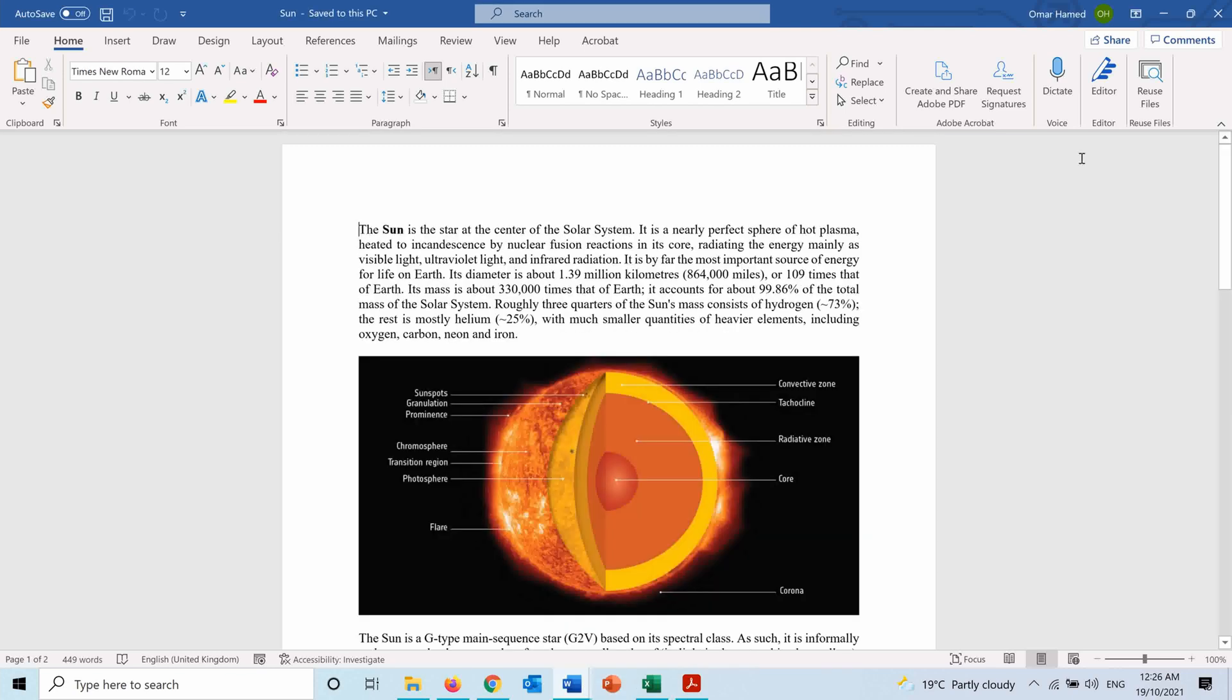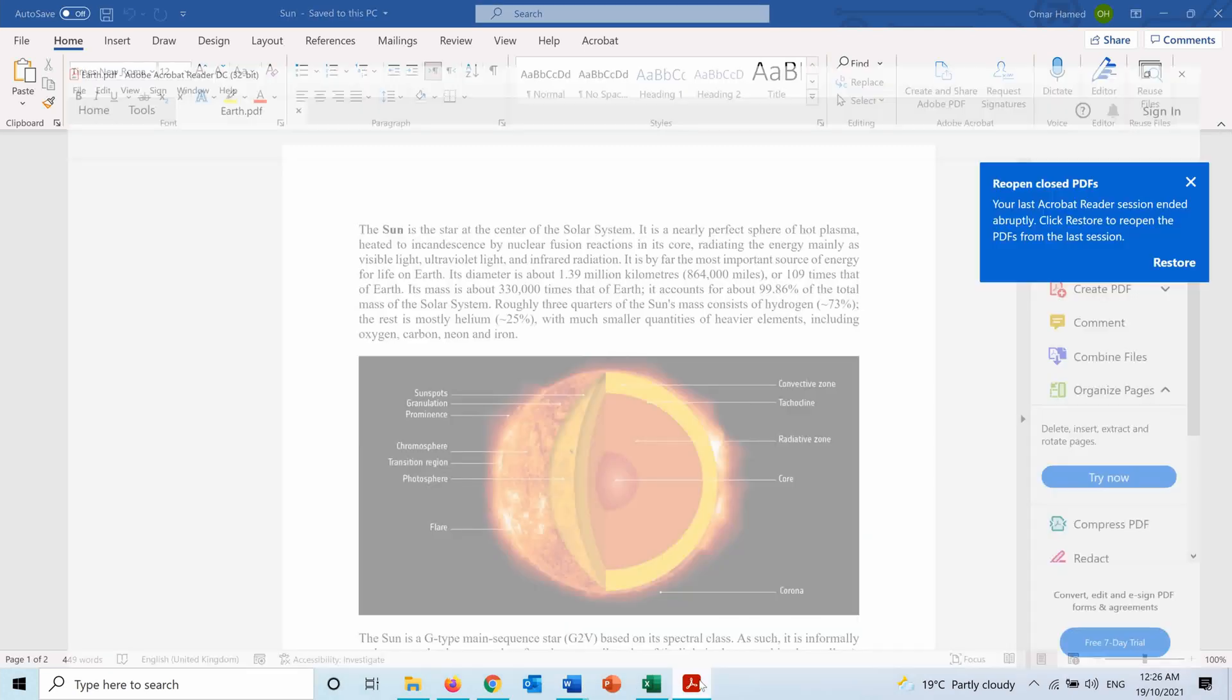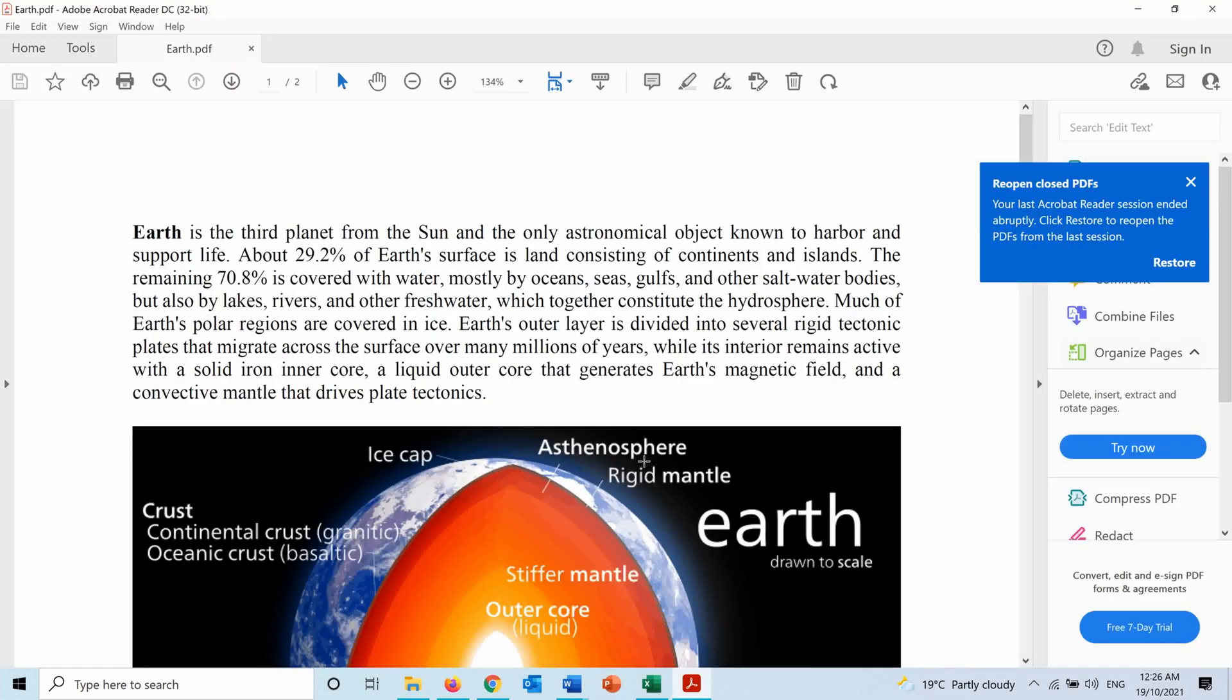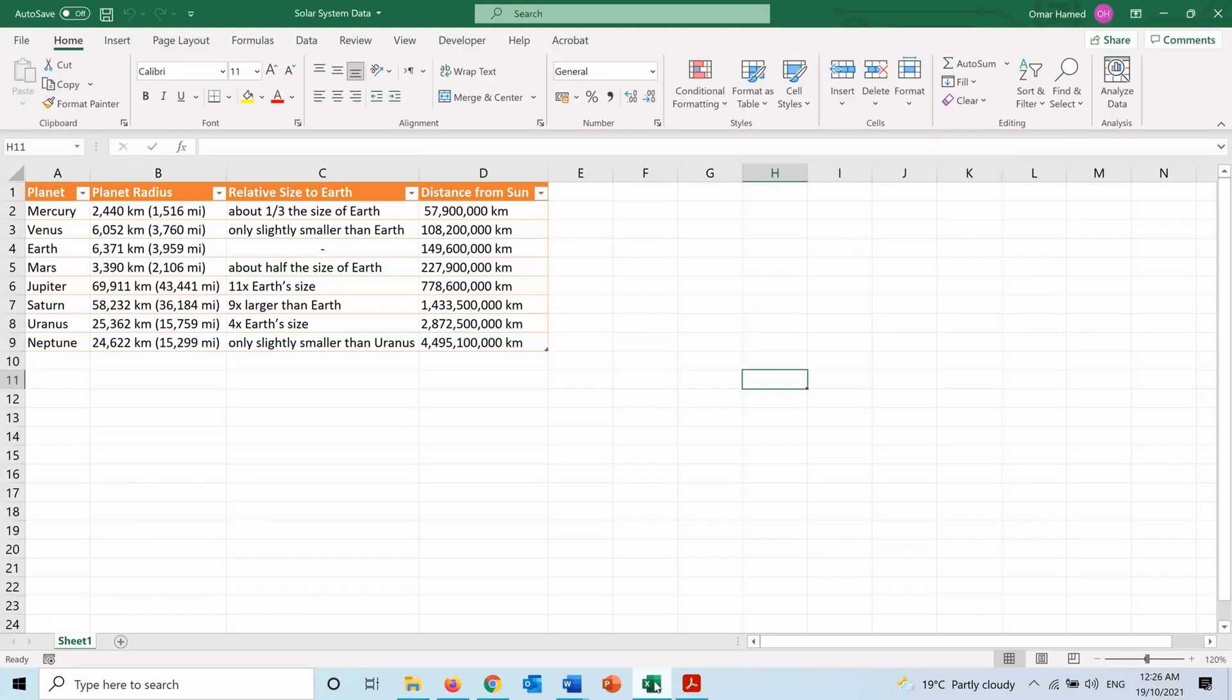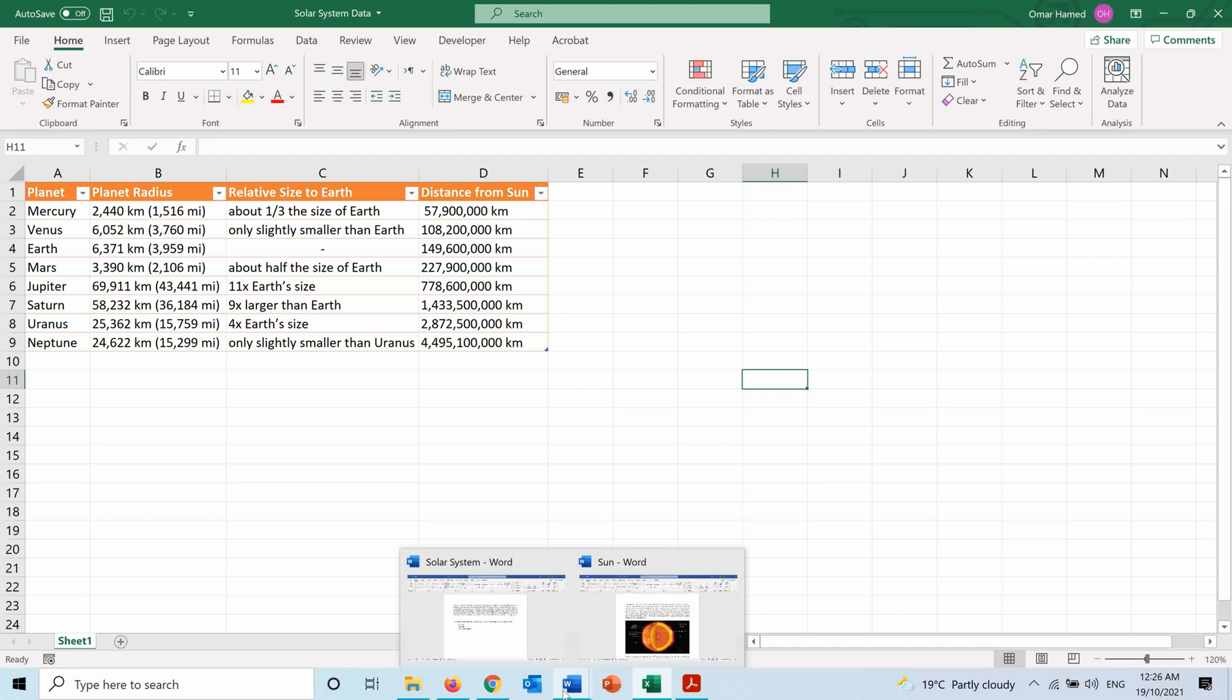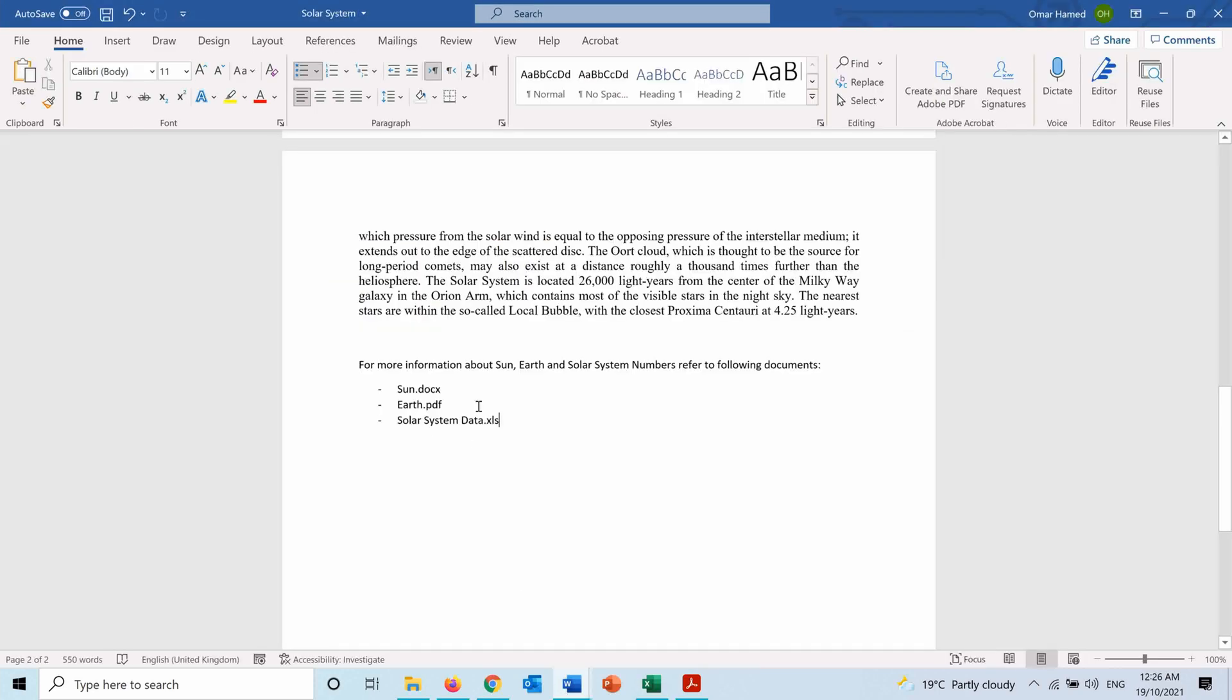This one is about the Sun, this one is a PDF about the Earth, and this one is an Excel sheet with some numbers about the solar system. But I can attach these files inside the main file.